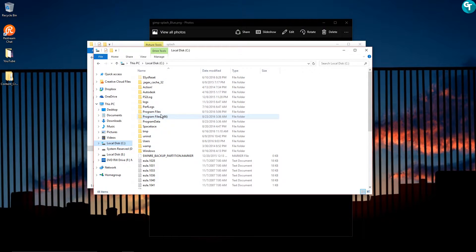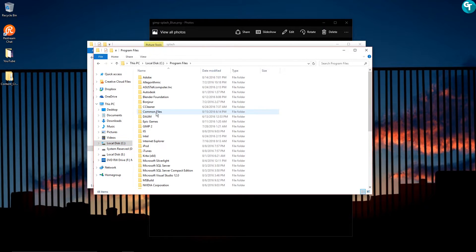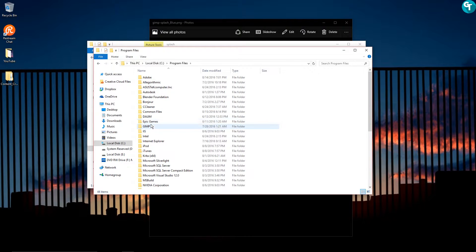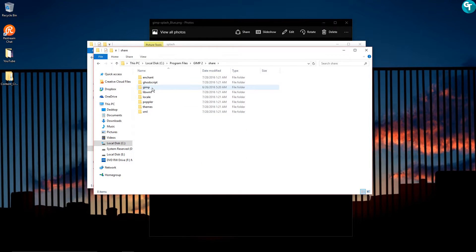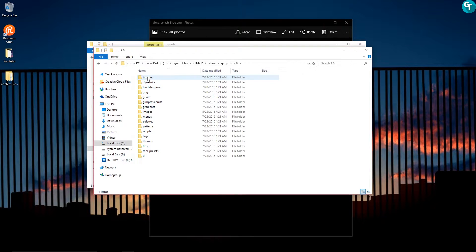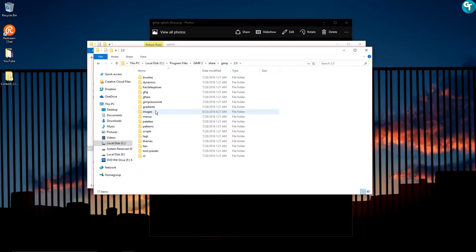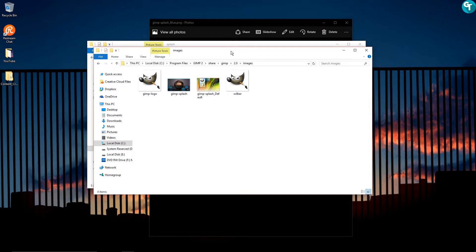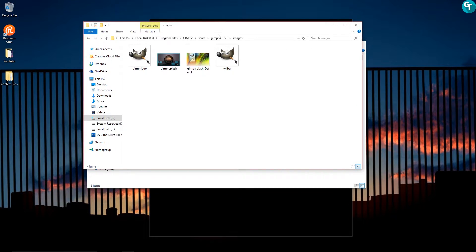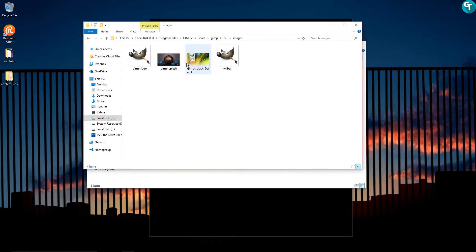Then you'll want to go to Program Files and GIMP 2, share, and then you'll want to go to GIMP, GIMP, and then 2.0, and then you'll want to scroll down to images and you will see this.